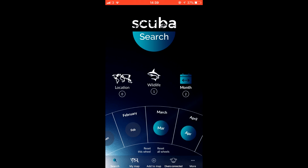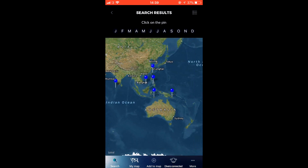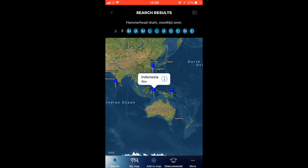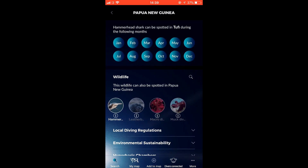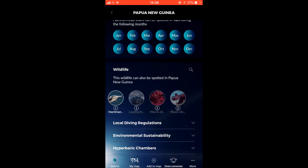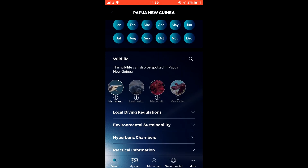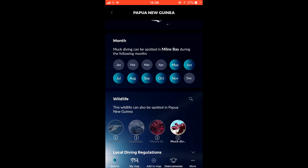Scuba Calendar is a utility app of the very best kind. It has a singular purpose, and it fulfills that purpose admirably. You need to be able to plan your scuba diving holiday, and Scuba Calendar provides everything you need to accomplish this. Too often, utility apps like these are cluttered with unnecessary elements. In Scuba Calendar, it only gives you exactly what you need.